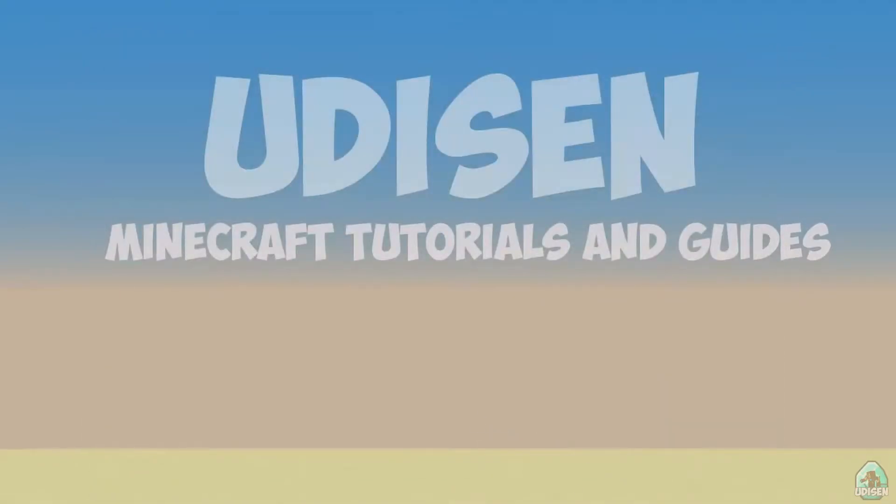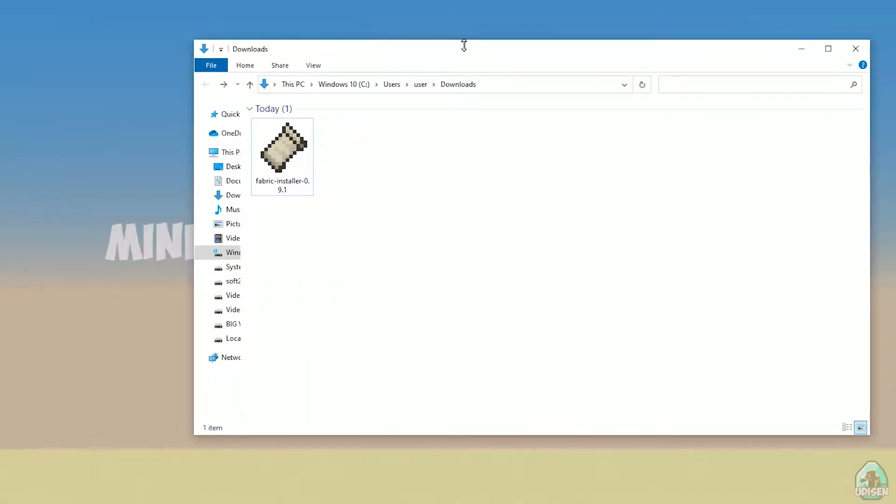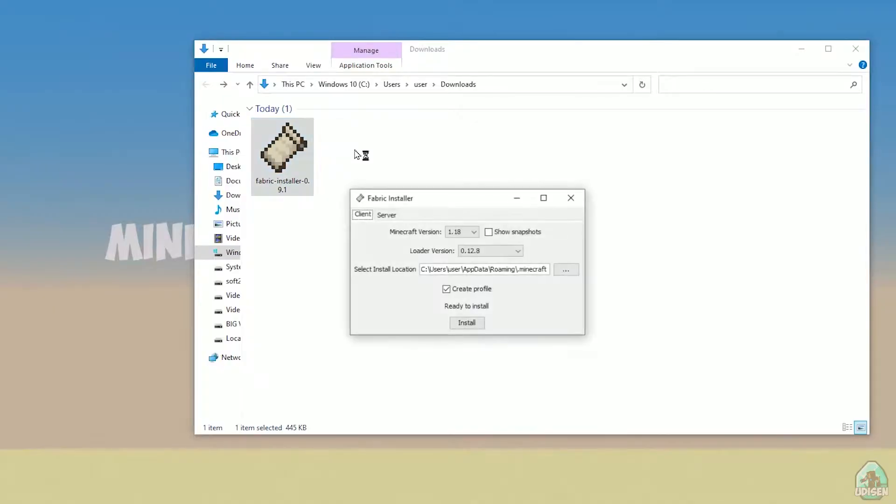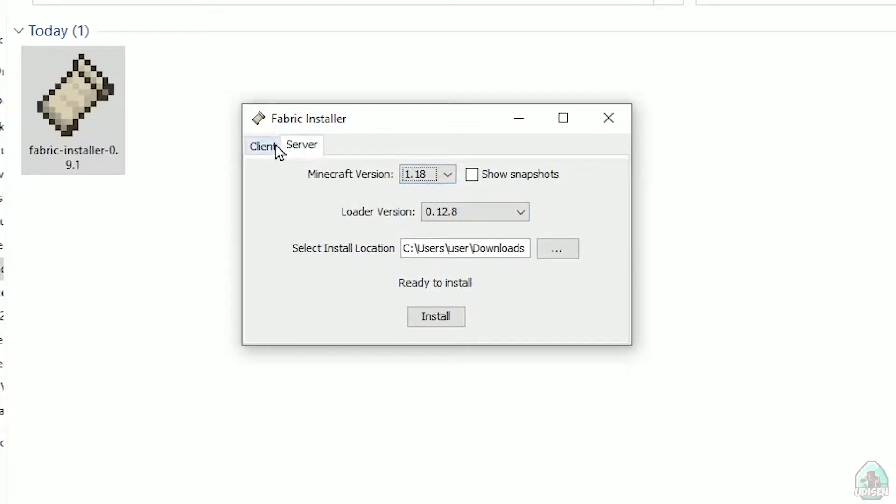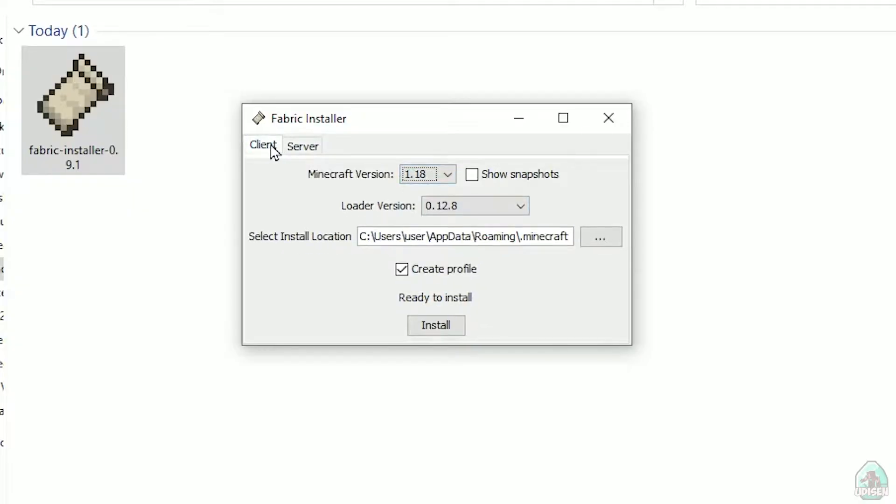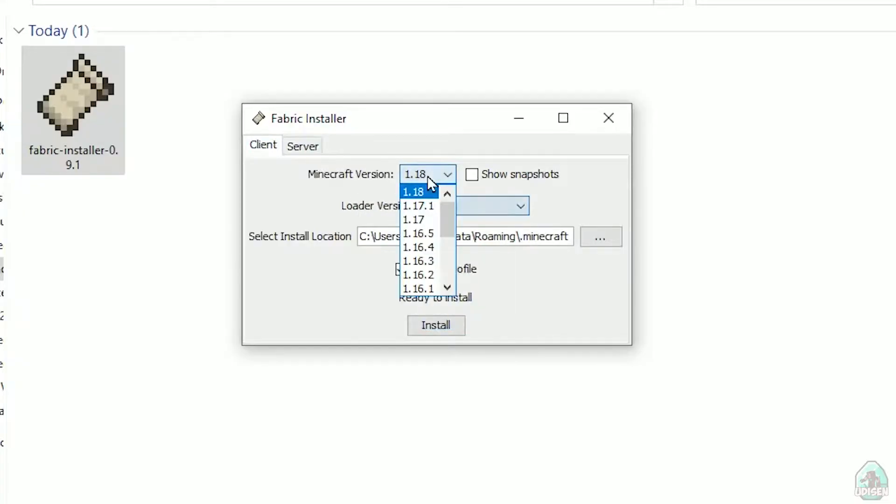Open download section, find your Fabric Installer jar or exe file, which you already downloaded, I believe. All links in the video description as usual. Now, you see this menu. In this menu, double check, choose option client, not server. Don't change loader version, you don't need this stuff.